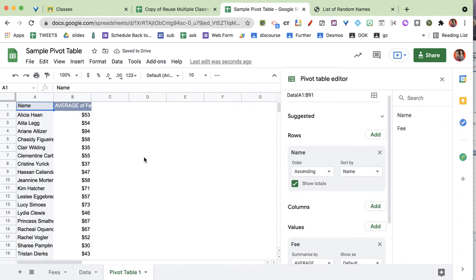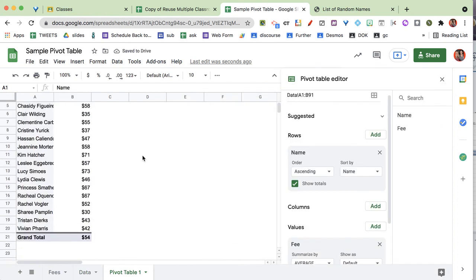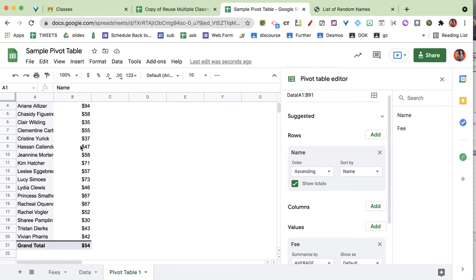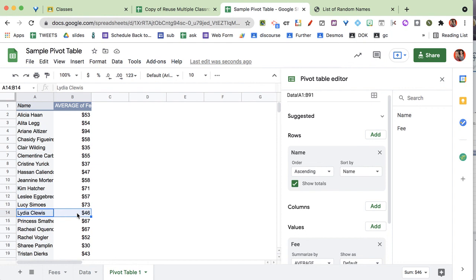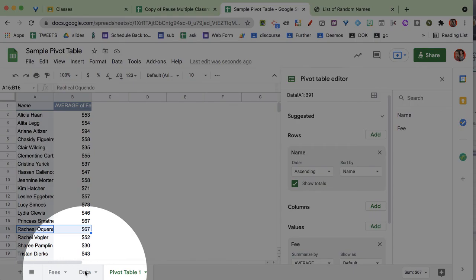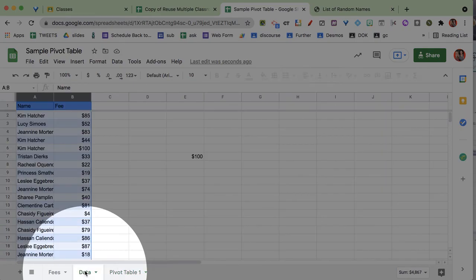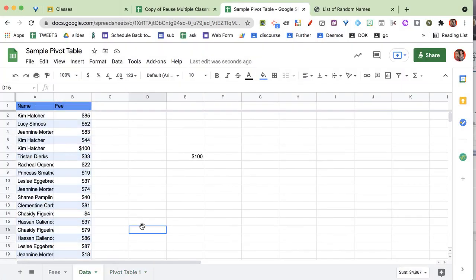So now I have my pivot table here, which shows the average fee each person pays. Lydia has paid an average of $46 in fees, and our friend Rachel's average fee is $67. I'm going to click back over here on the data tab.